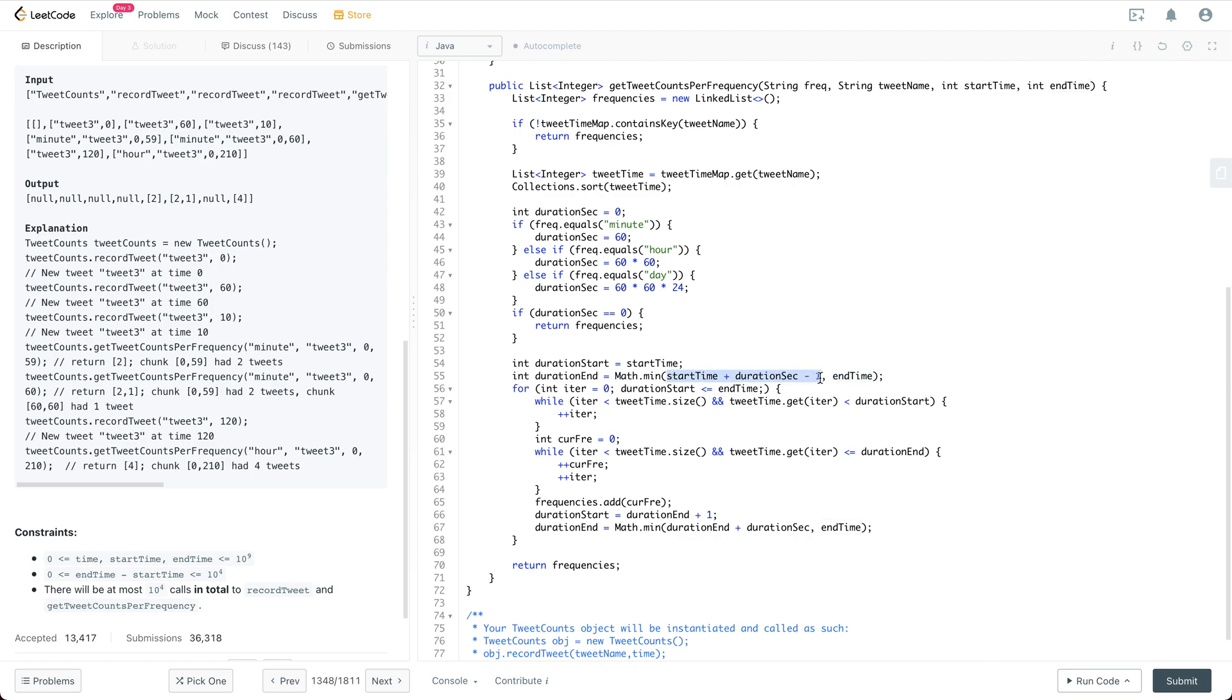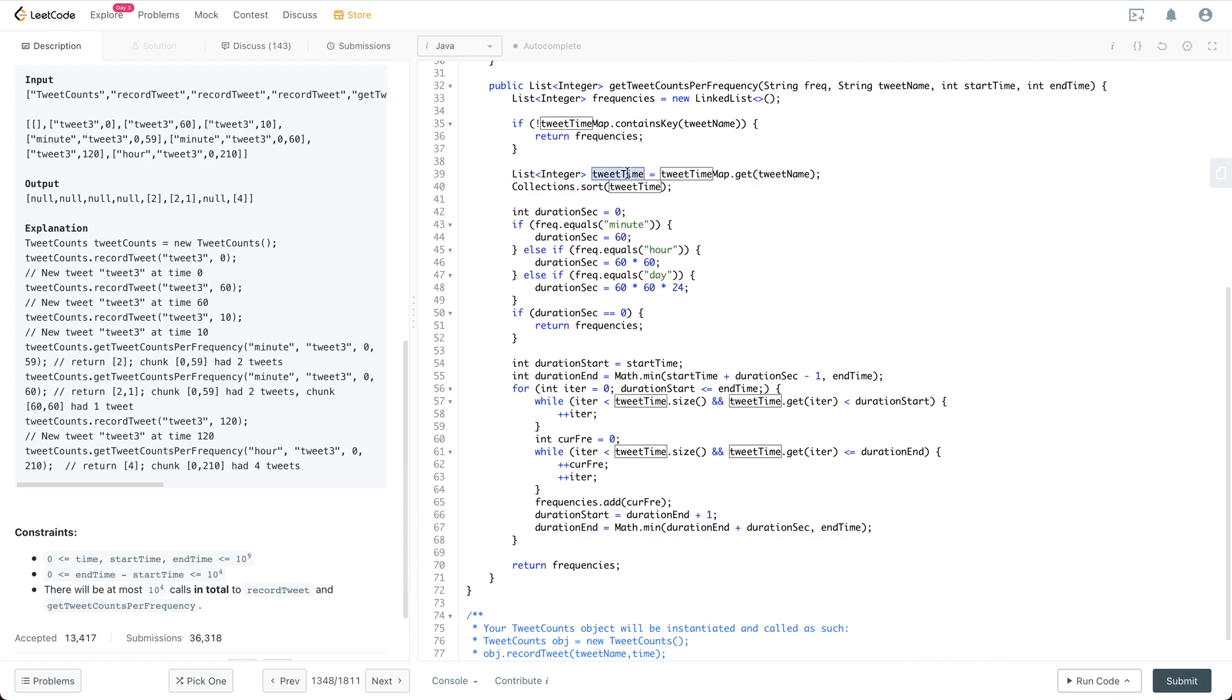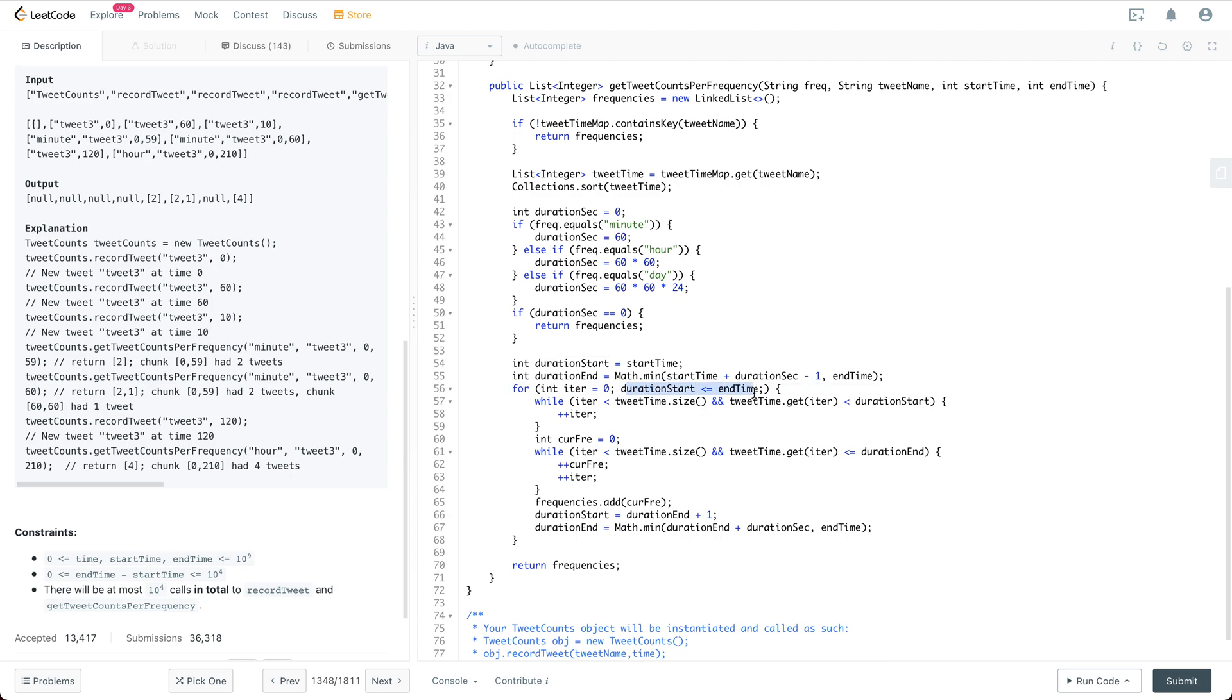And then we have this for loop. For this for loop, we initialize the iterator. So the iterator is actually the iterator within the tweet time array or the tweet time list. And then we need to make sure that the duration start is legal, which means the duration start is anywhere smaller or equal to end time.